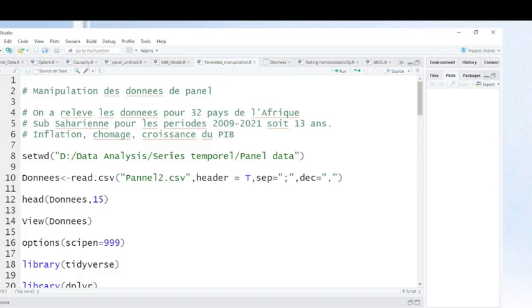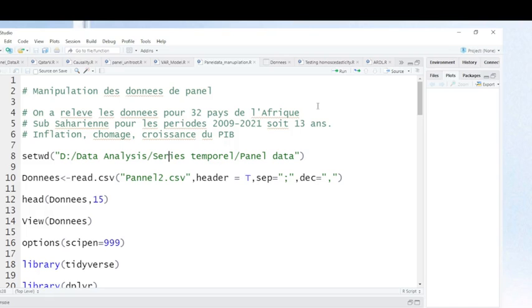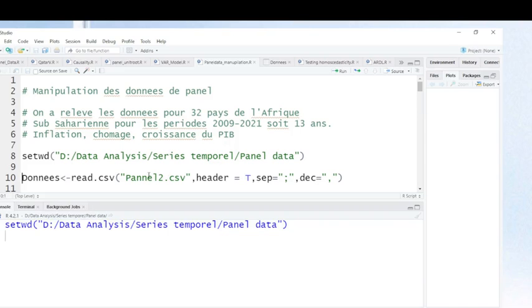This comment is just to indicate where I saved my data. This comment that you see here is for importing my data into the R working environment.